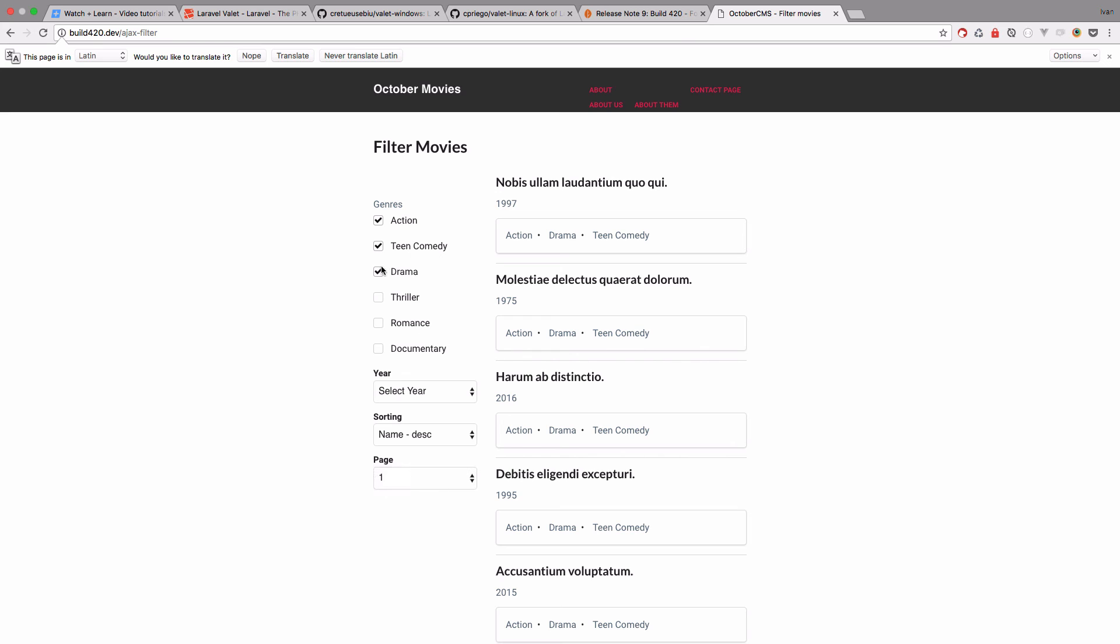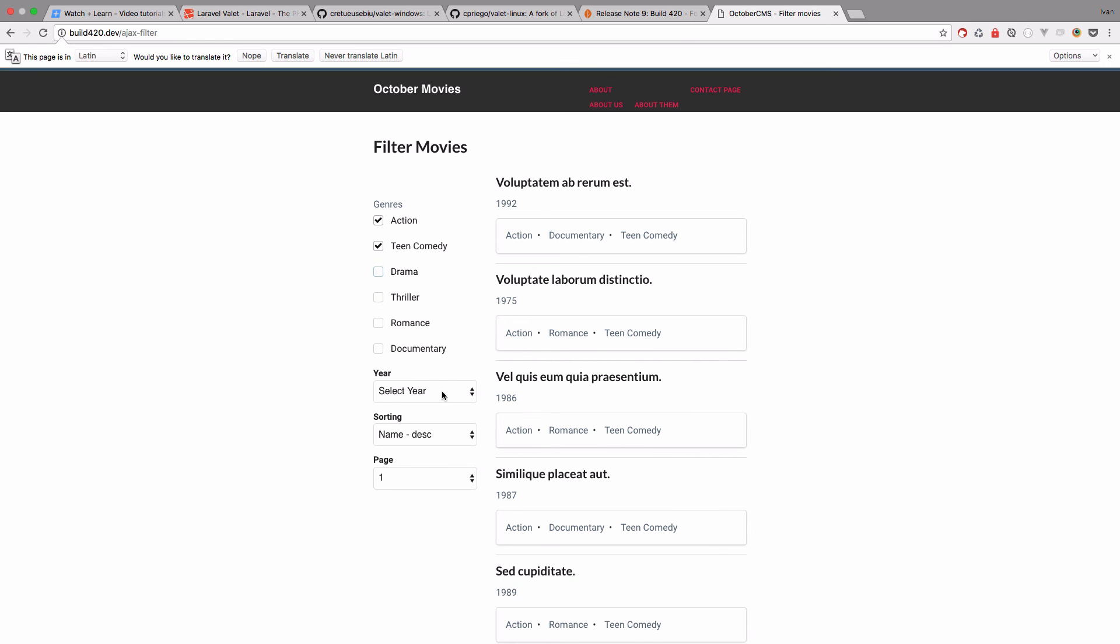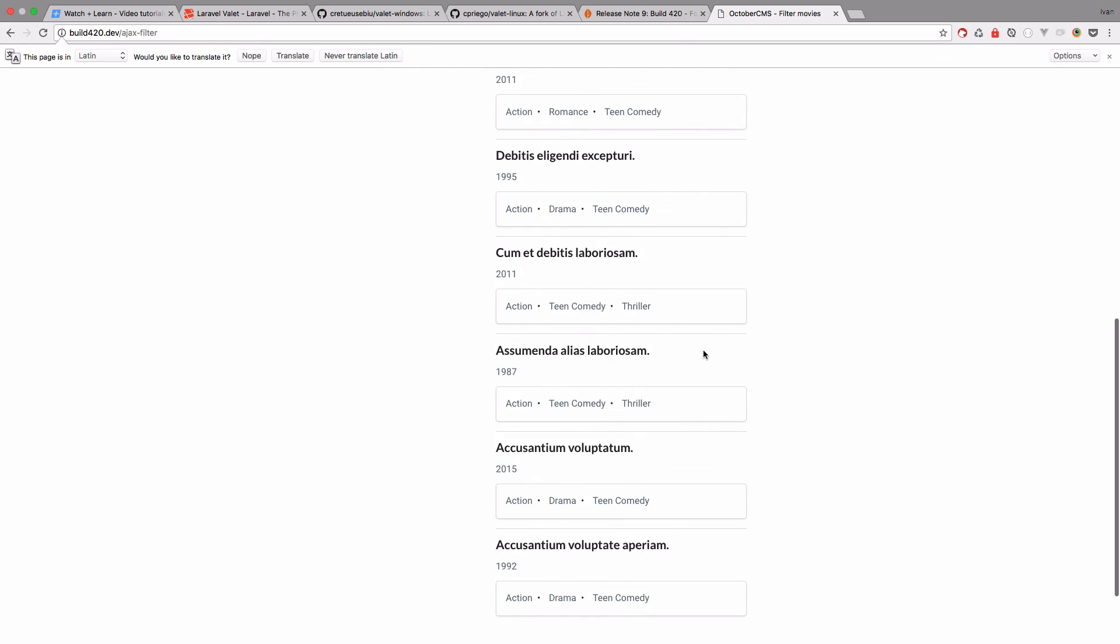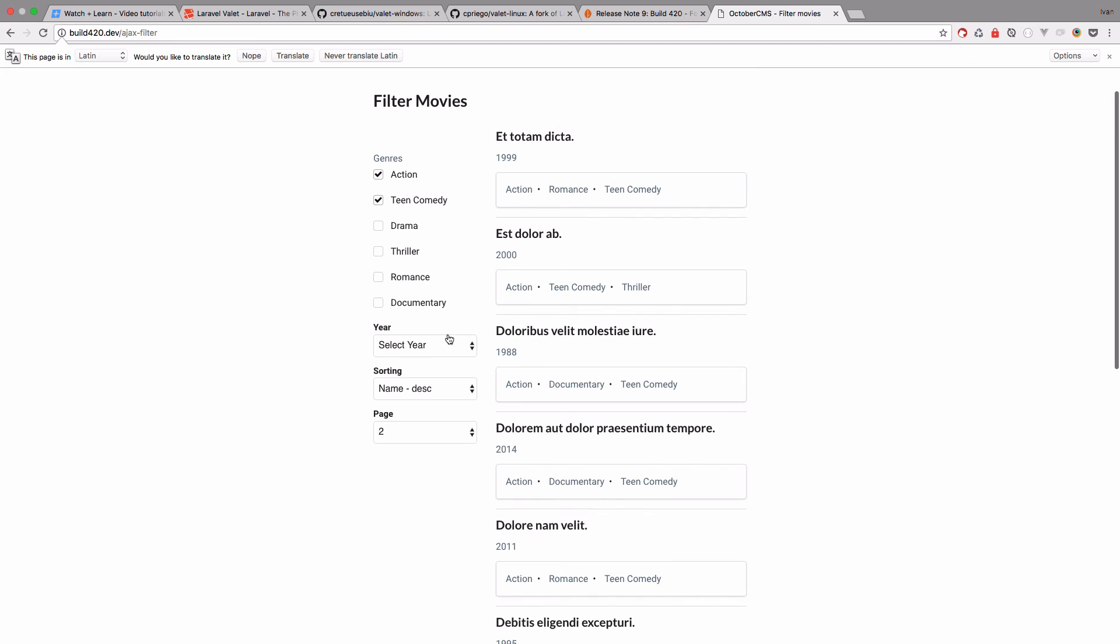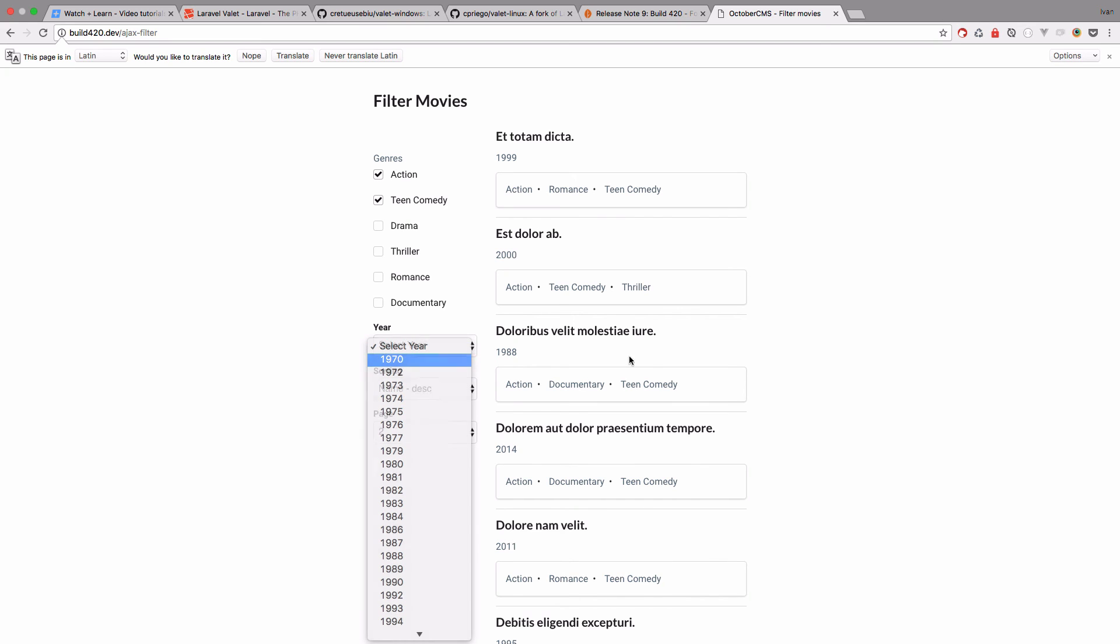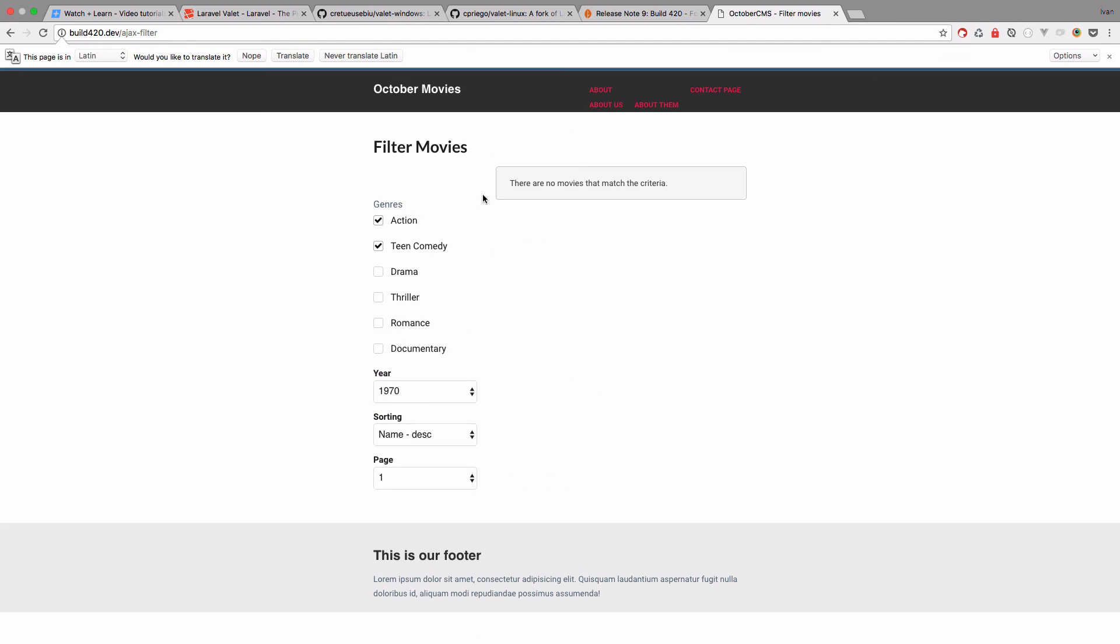Pages, okay, we don't have many pages right here, so we have two. Pagination works, we can select a year, of course we will get no movies found and that's it. So as you can see, this works.